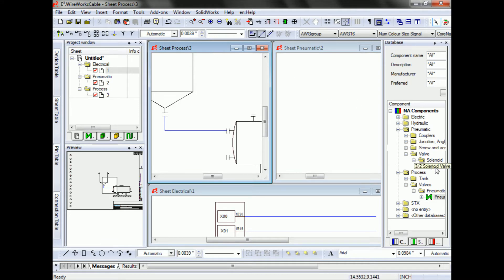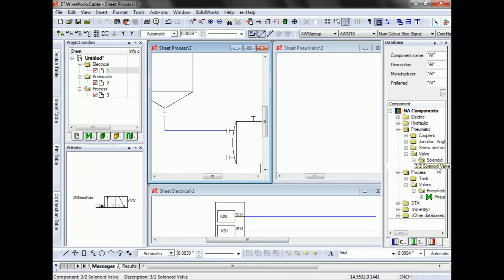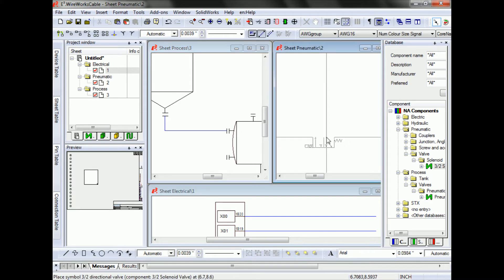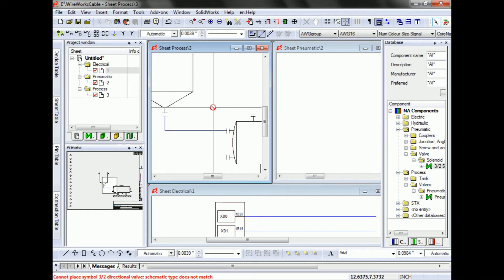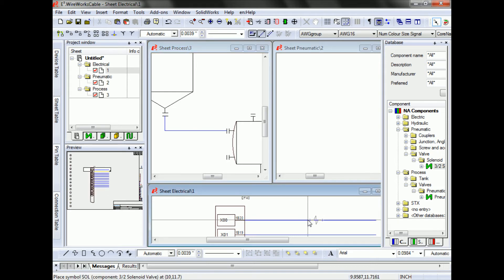It's quite common for devices to exist in more than one sheet. This valve example is electrically controlled by a solenoid, so it shows up as a pneumatic symbol in a pneumatic sheet, does not have any business in a process sheet, but can show up as an electrical symbol in the electrical sheet.